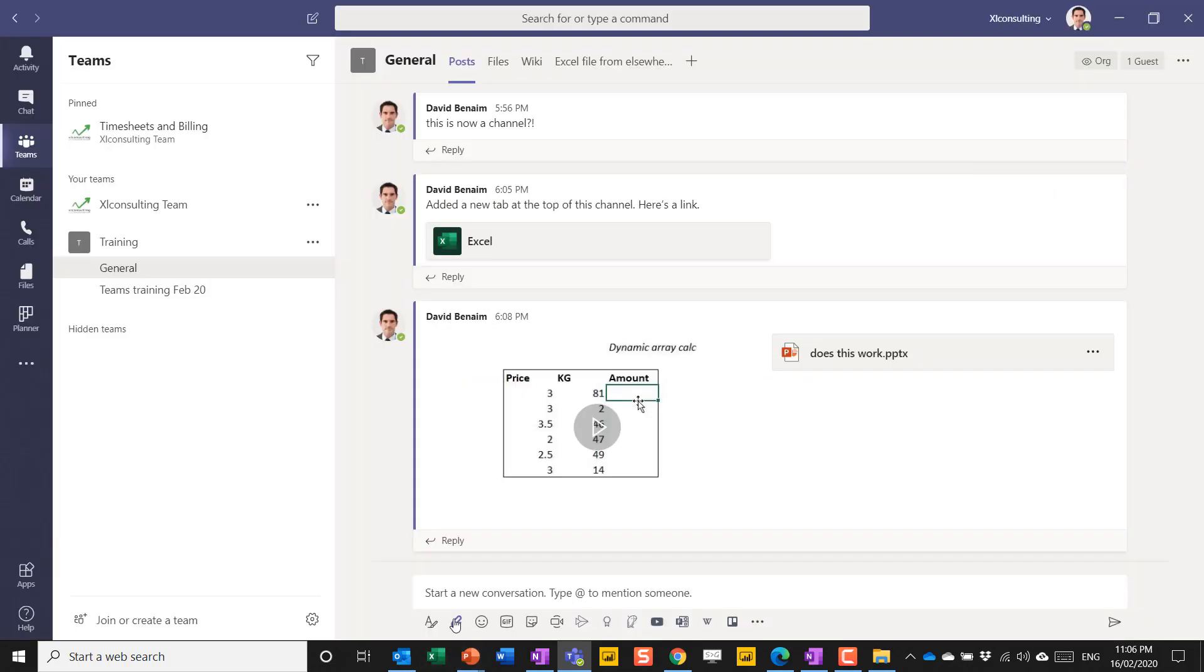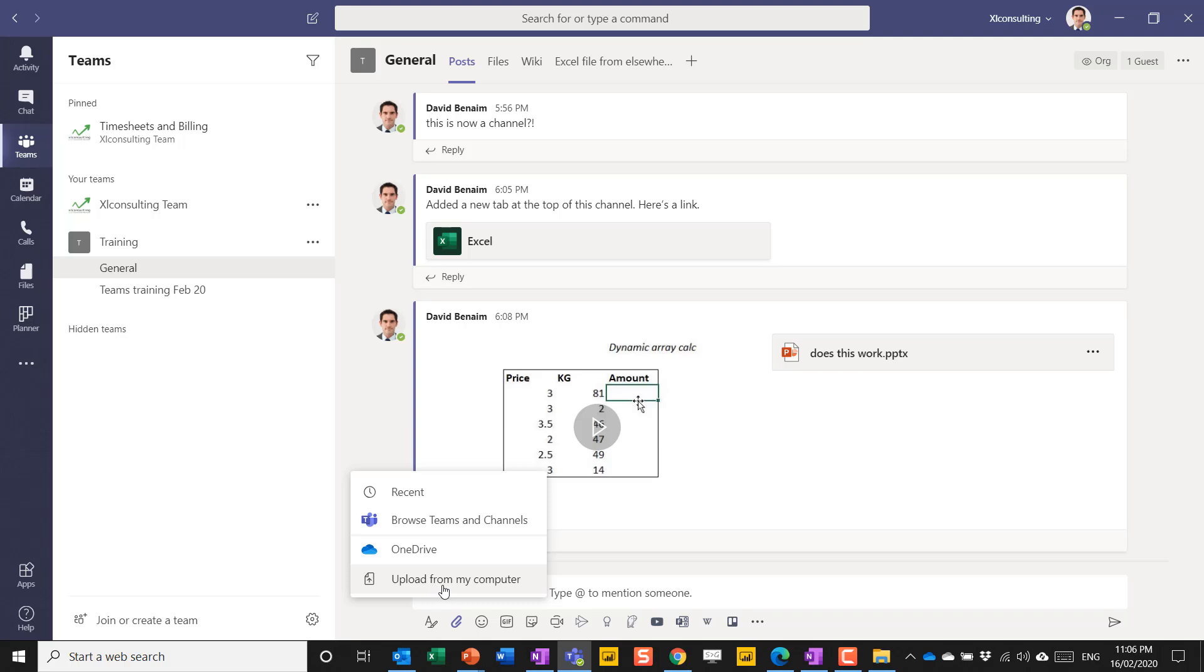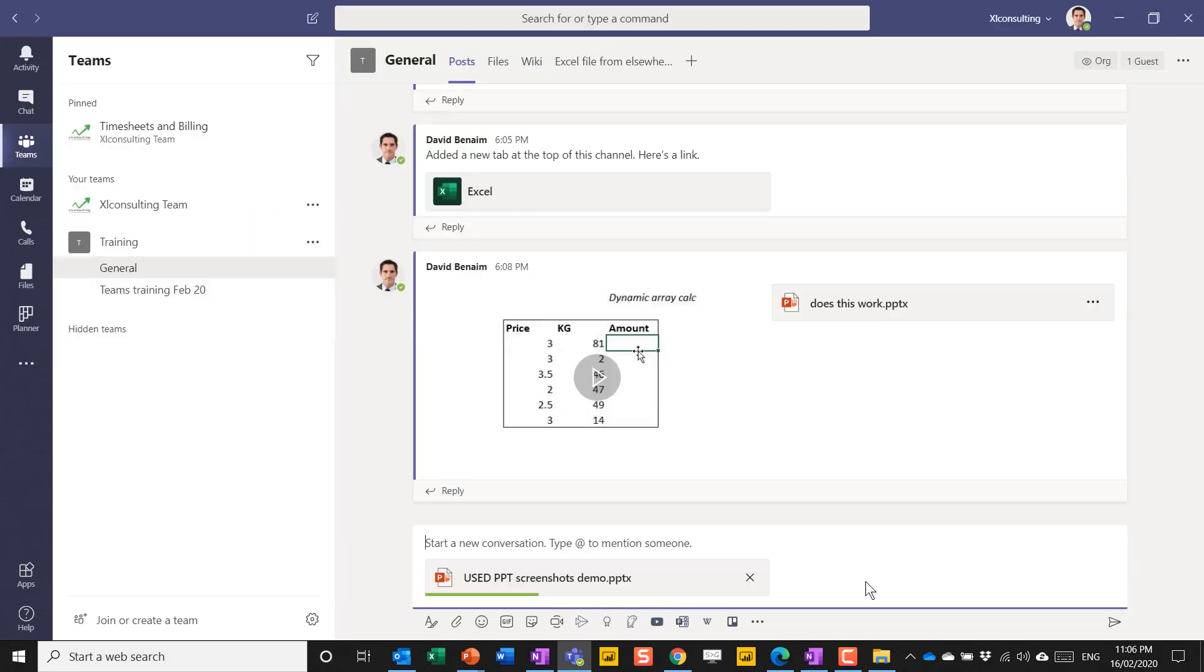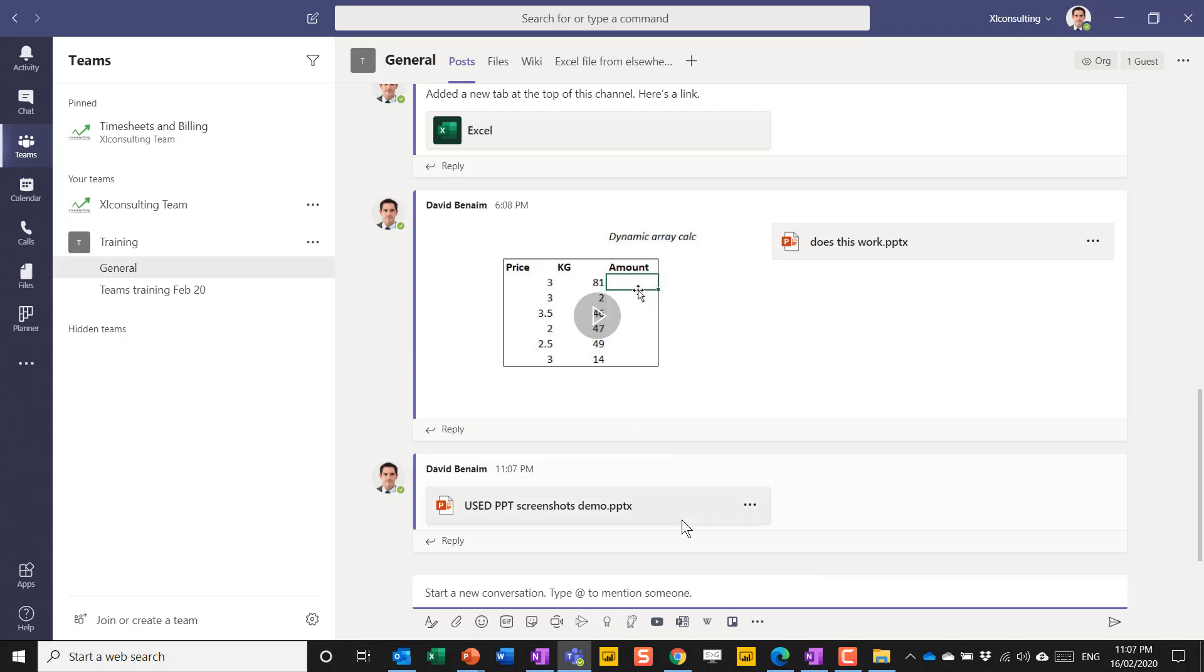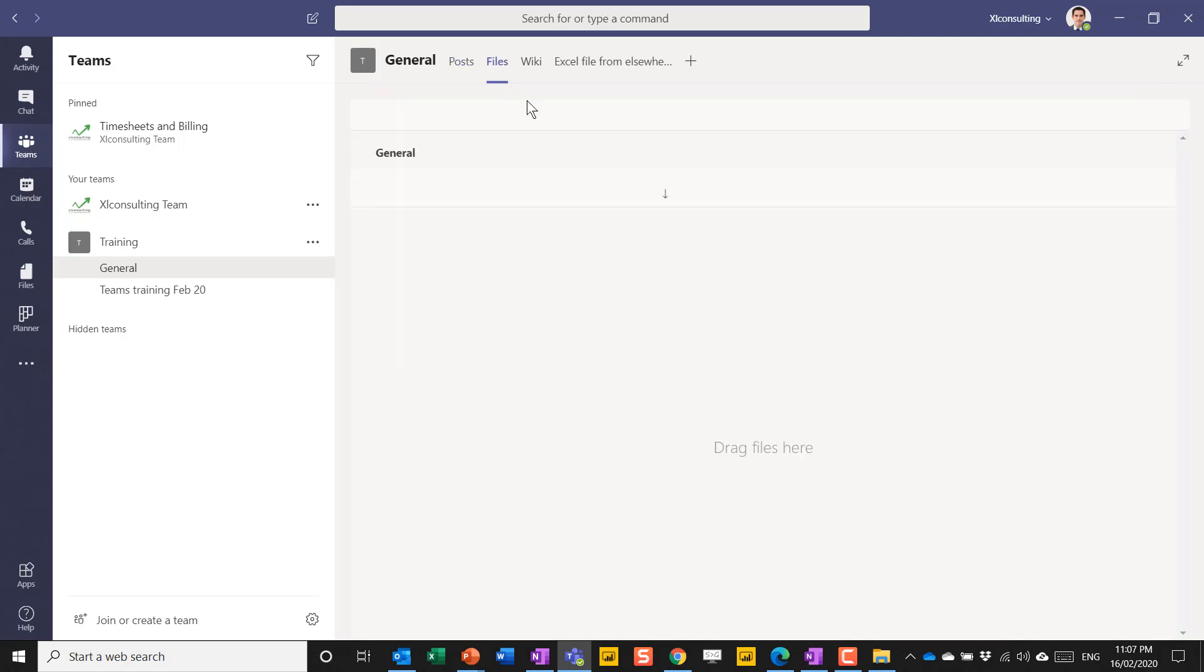You can add a file here and choose to upload from the computer. You have a couple more options within the Teams, which is to browse Teams and channels exactly like what I just did or directly from OneDrive. But you can upload from your computer. Again, it will load up. And if I enter, then this is now stored in files.